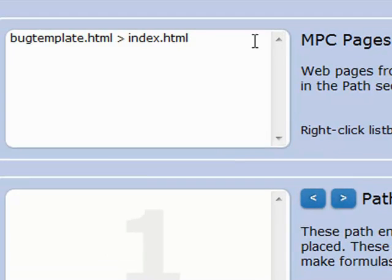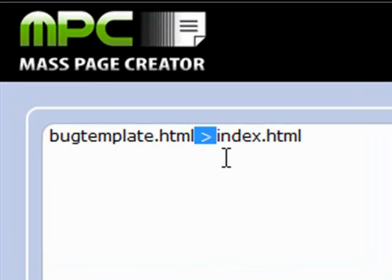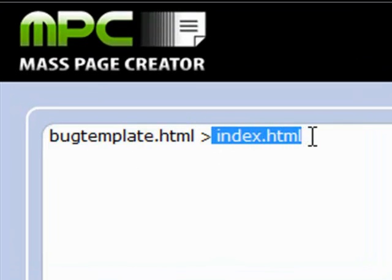Set that and close. You can see it puts a little greater than sign there, meaning use this file and create this file.